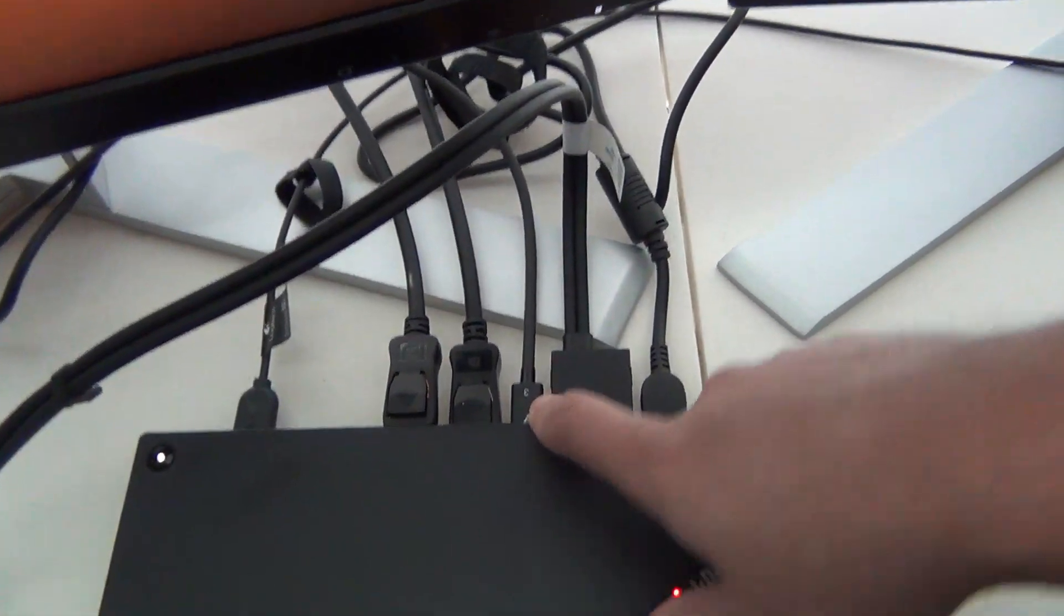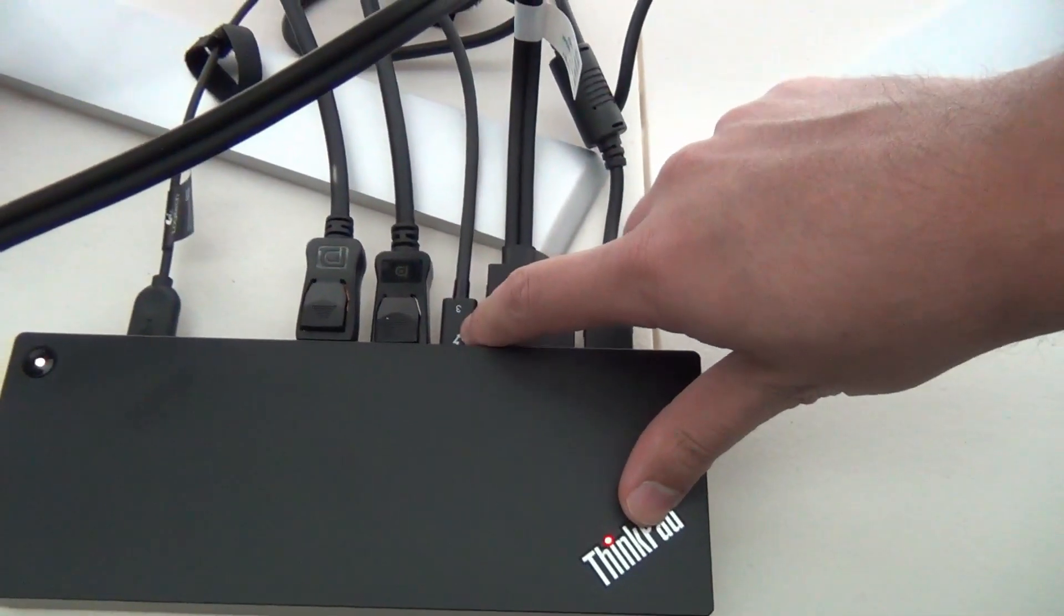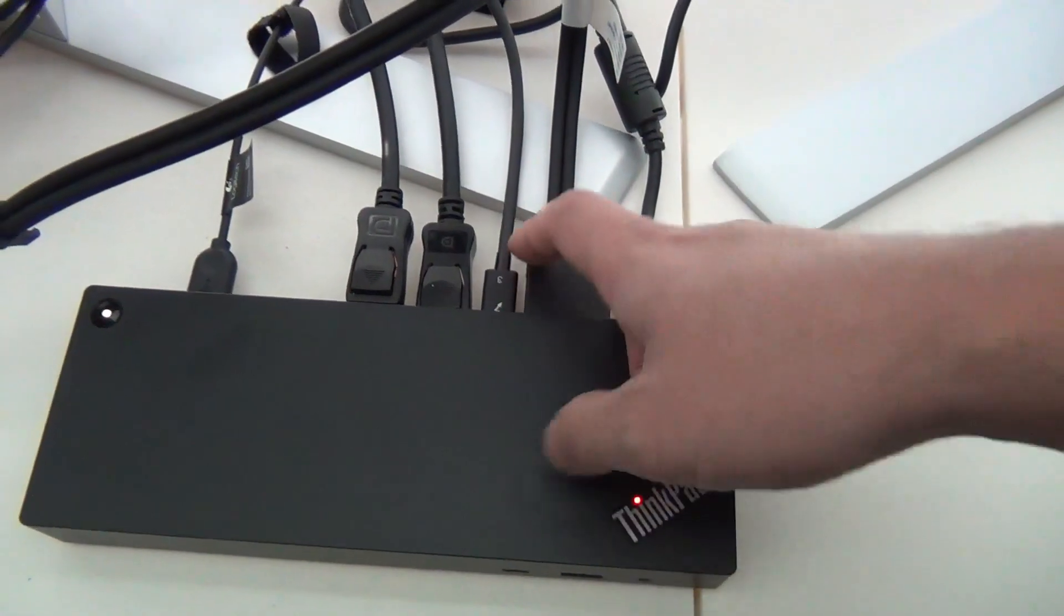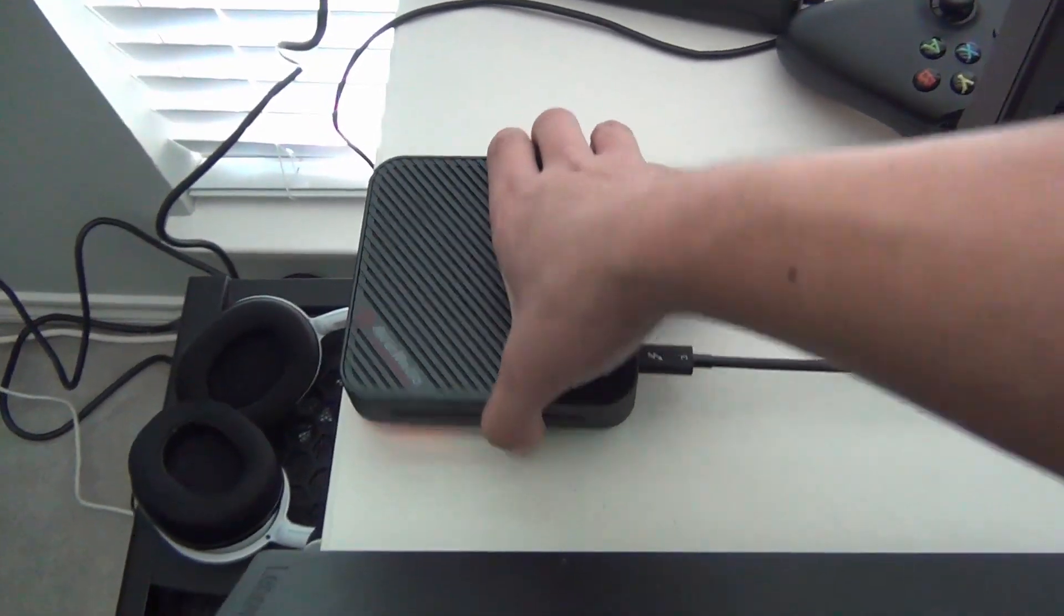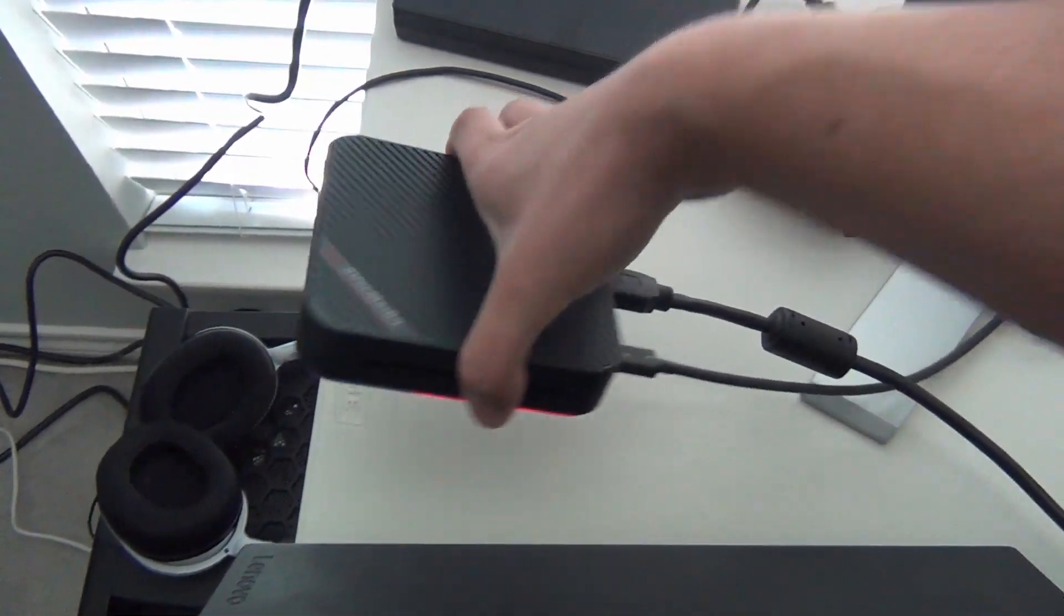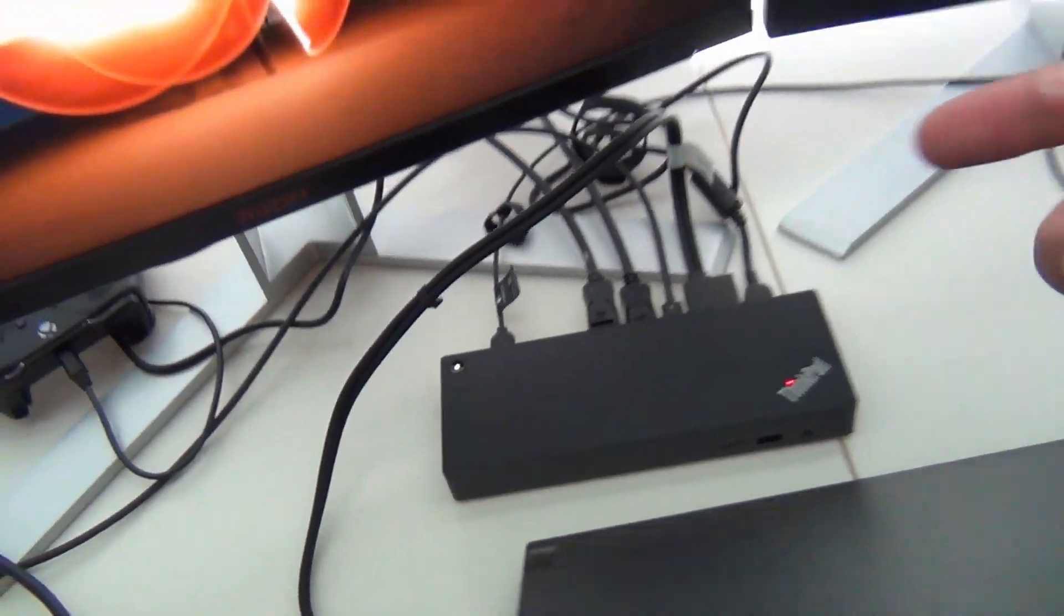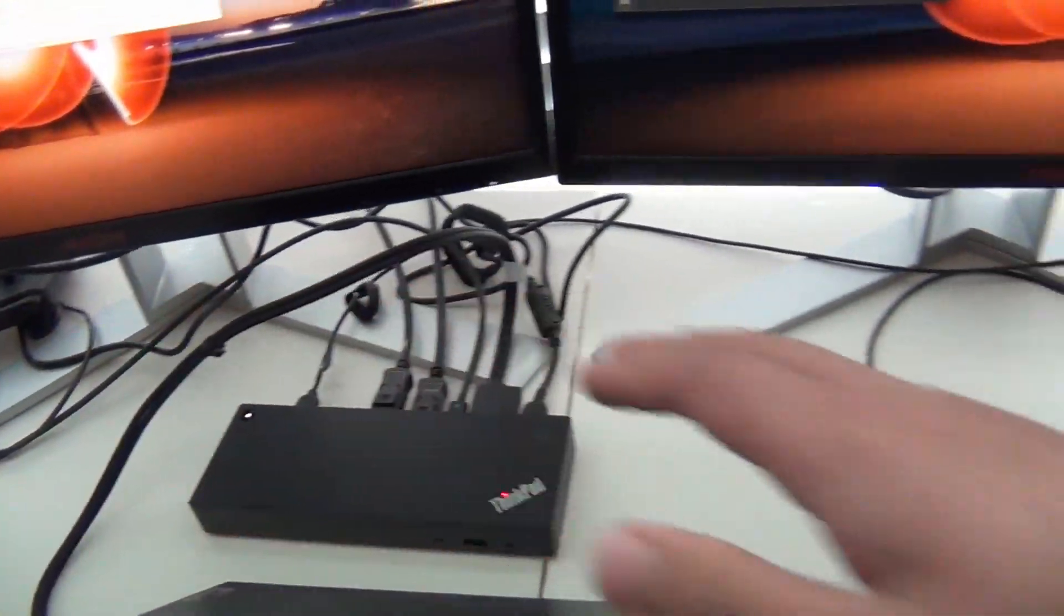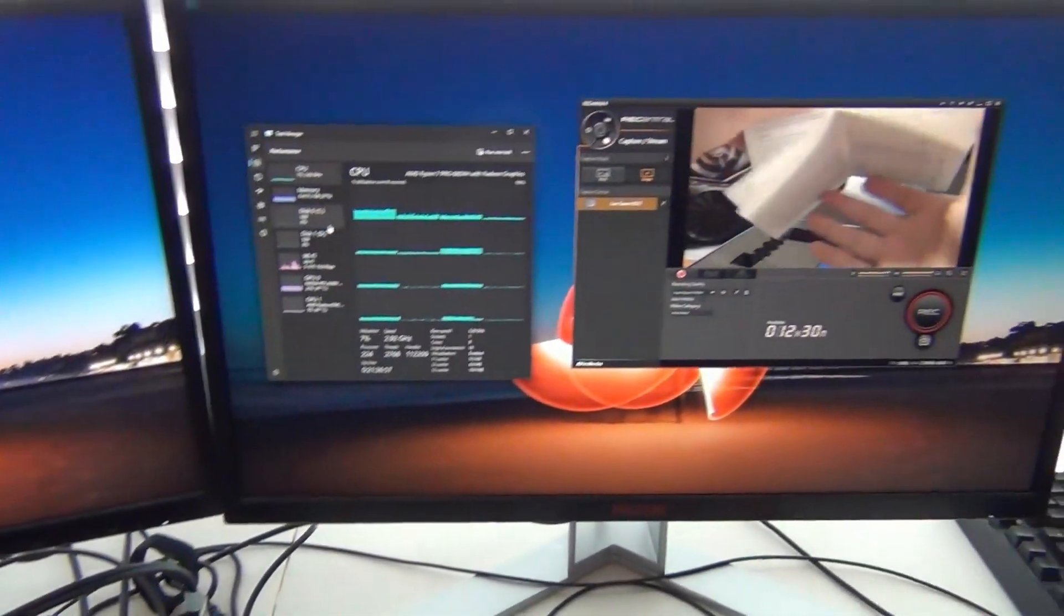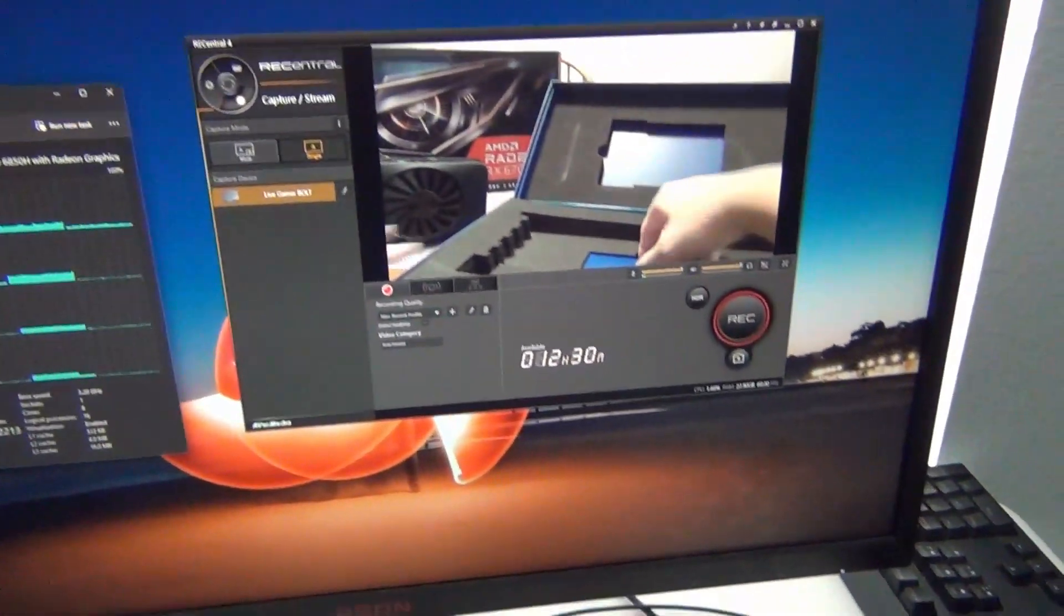And then the other thing that's interesting is there's a Thunderbolt port on the dock itself. So I've connected an AverMedia LiveGamer 4K capture card here to the dock, and that allows me to basically do 4K 60 capture on an AMD laptop right here.